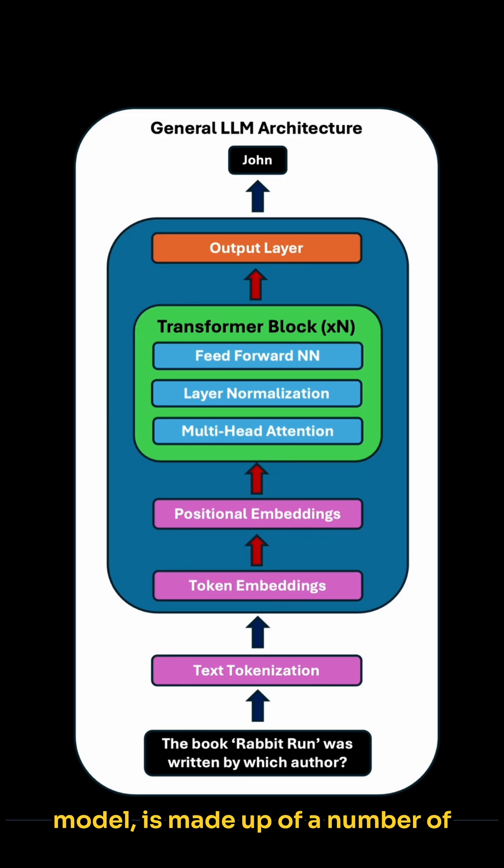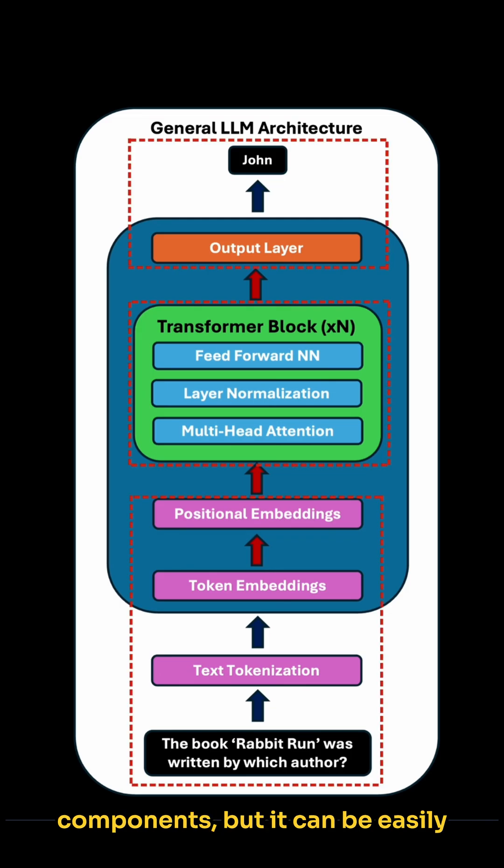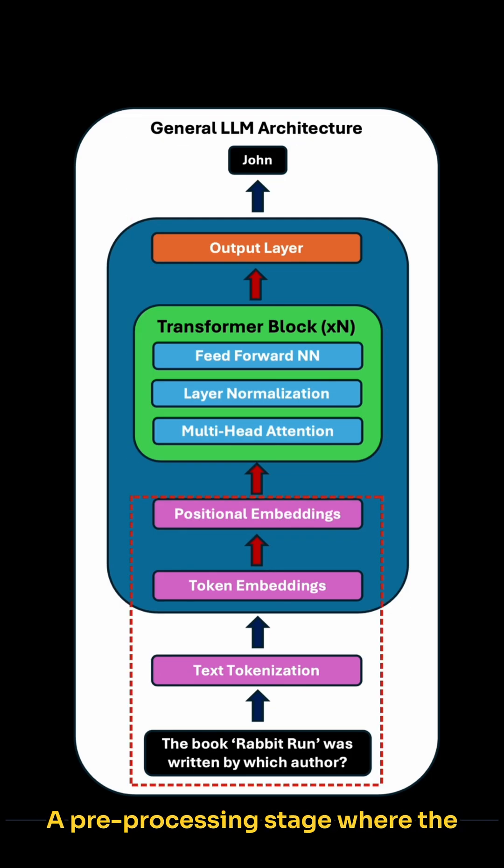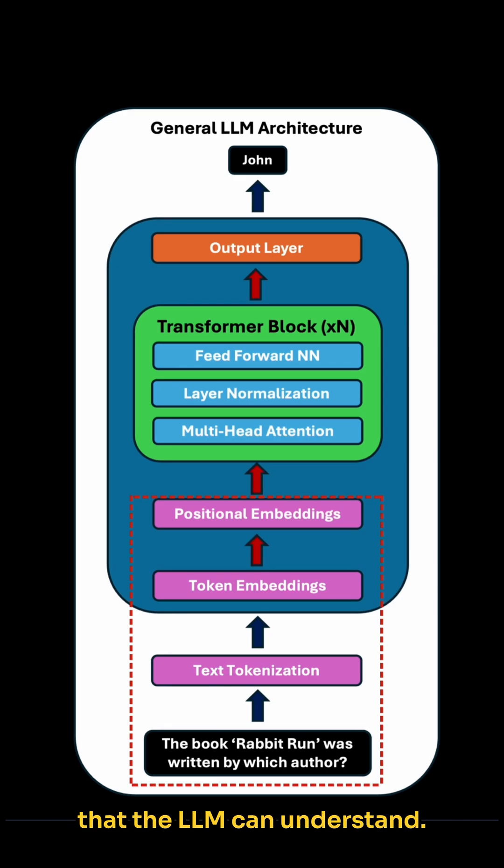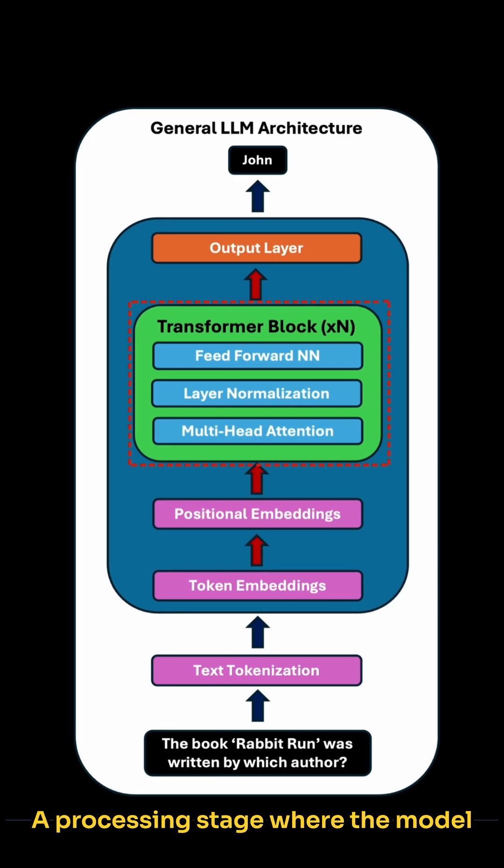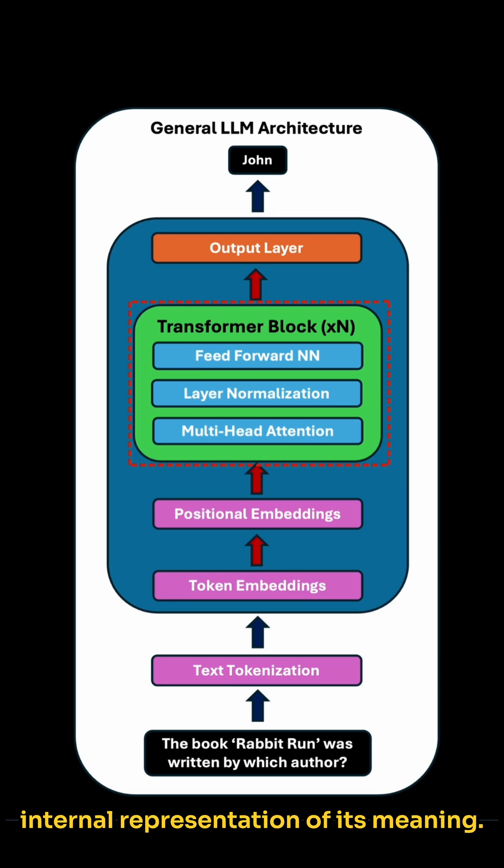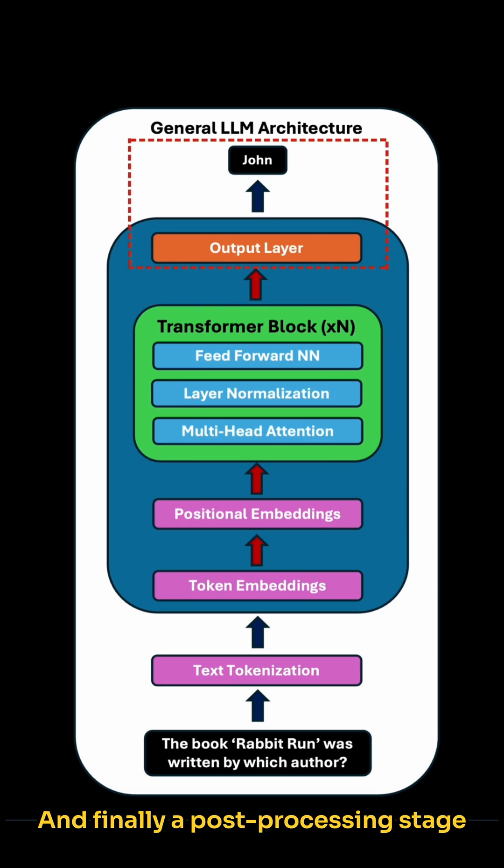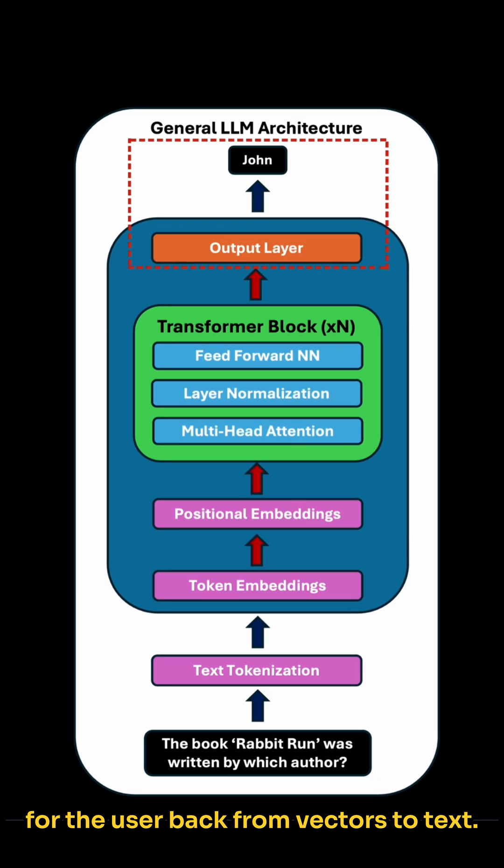A large language model is made up of a number of components, but it can be easily split up into three distinct sections. A pre-processing stage where the text is prepared and transformed from text to numerical vectors that the LLM can understand. A processing stage where the model interprets the input and forms an internal representation of its meaning. And finally, a post-processing stage where the model prepares its output for the user back from vectors to text.